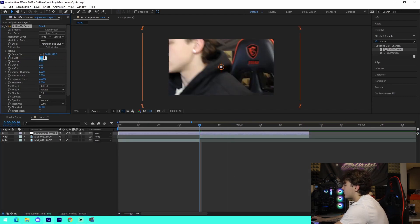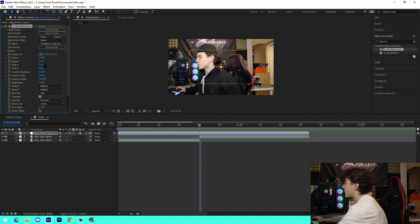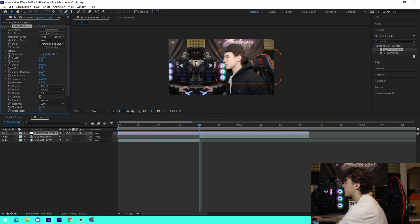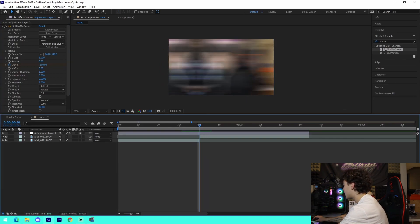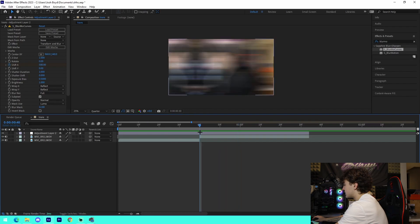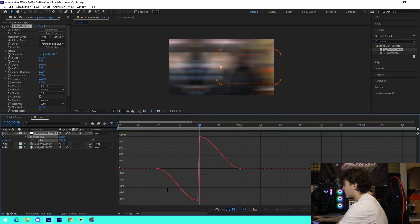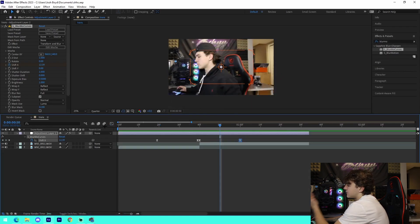For a movement transition, do the exact same concept but use Shift X or Shift Y. I'll use Shift X. Keyframe the value at 500 at the middle point, then go one frame back and keyframe it at negative 500. Go 20 frames back from there and set it to 0, and 20 frames forward and set it to 0 as well. It looks linear, so select all keyframes, press F9, go into the graph editor, edit the curve, and now it's a super nice slide transition.